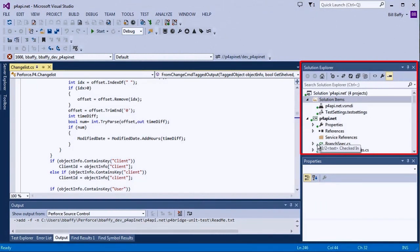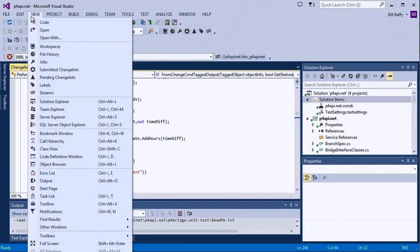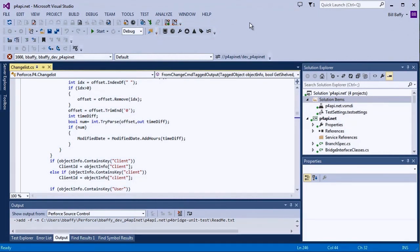The file icons show the current state of each file under version control. I can also open up some Perforce-specific views via the View menu to display workspaces, file history, jobs, and more. These views are also accessible via the toolbar and are resizable and dockable, like other Visual Studio views.